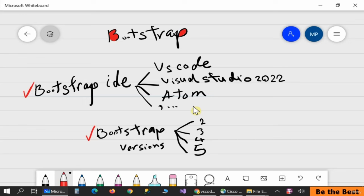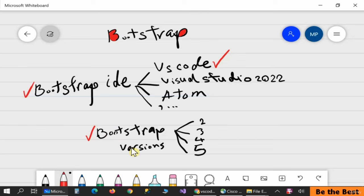My favorite one in this tutorial is Visual Studio Code, or VS Code. After downloading the IDE we need to download the second one — Bootstrap itself. I'll talk about how to download and install Bootstrap inside your project easily and quickly. So let's start working with the first step and installing VS Code.